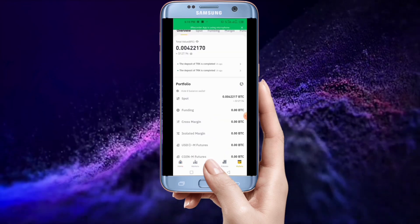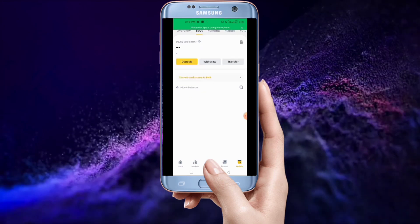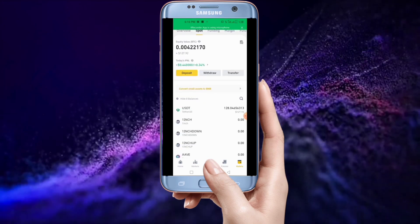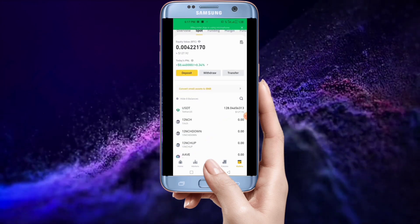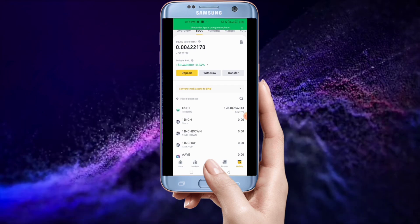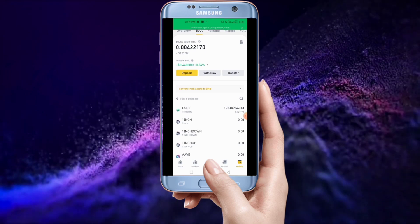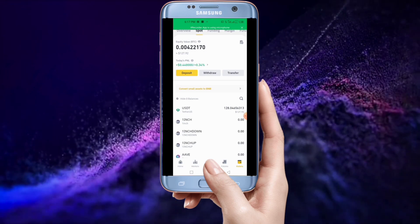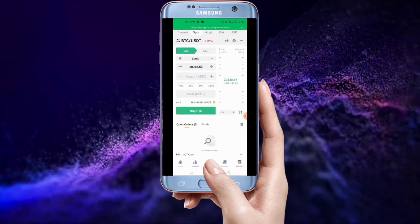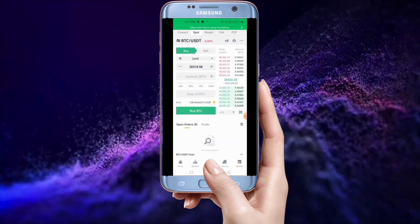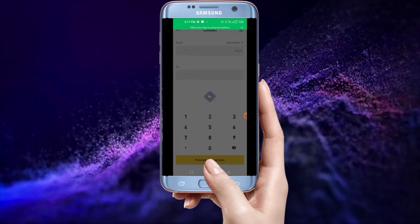Binance is loading. When you get in, tap on your wallet. After you tap on your wallet, tap on Spot. As you can see, I have USDT in my account, which means I have money in my account.